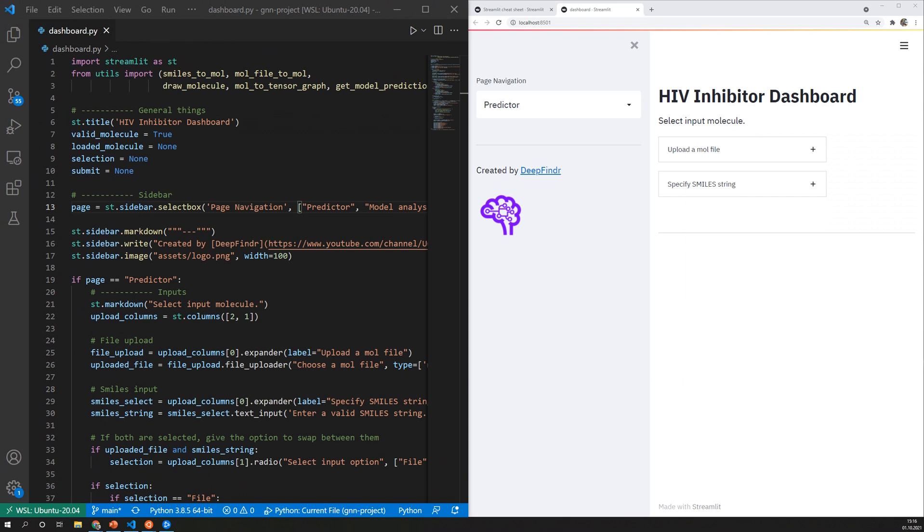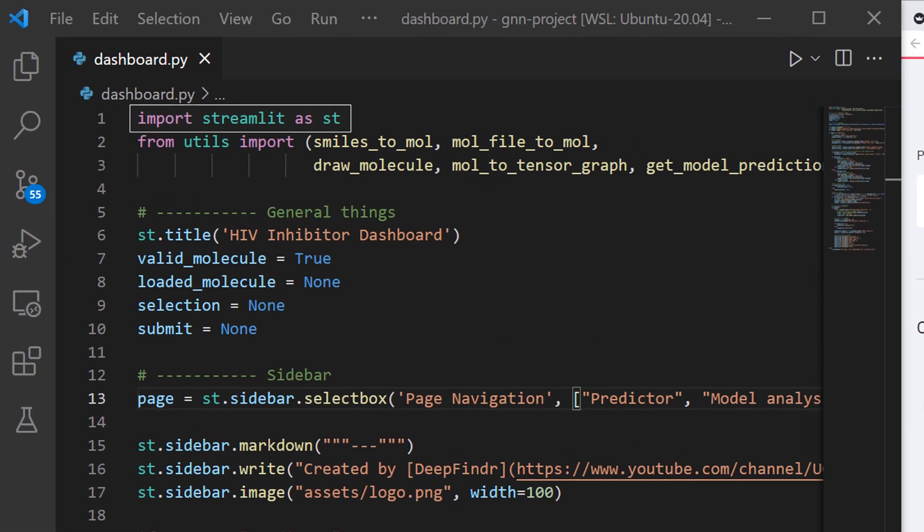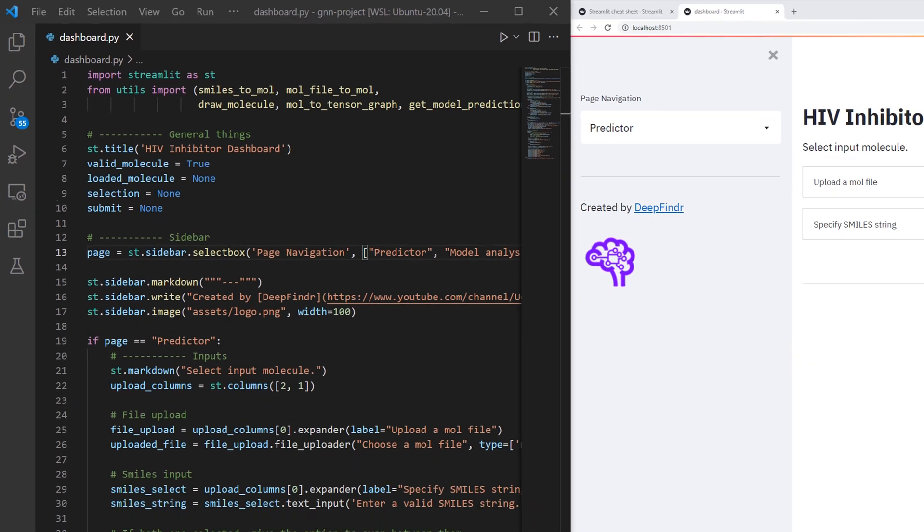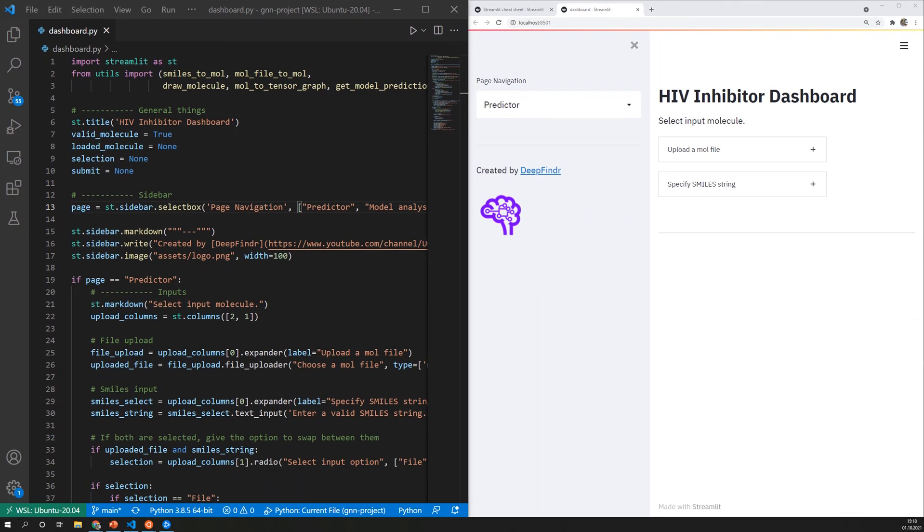I put this tab next to the code so that we can see how this layout is generated. So Streamlit is imported as ST and provides a couple of functions to build this dashboard. First of all we can set the title of the application using st.title.